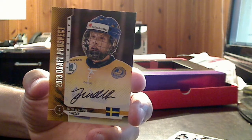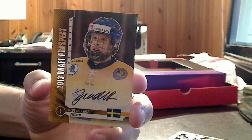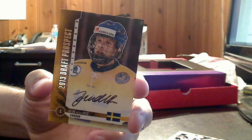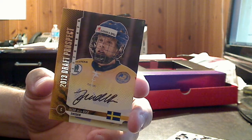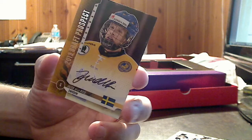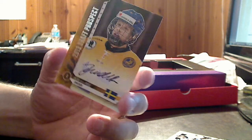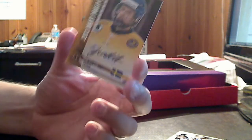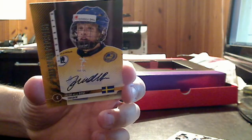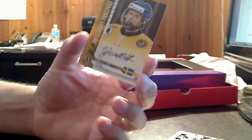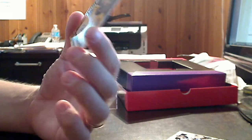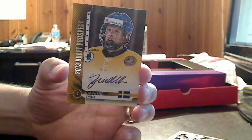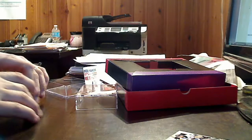The autographs are broken by 2013, 2014, 2015, and 2016 draft prospects. There are some autos that have silver short prints, and then there's gold parallels. Our first auto is a 2013 draft prospect.